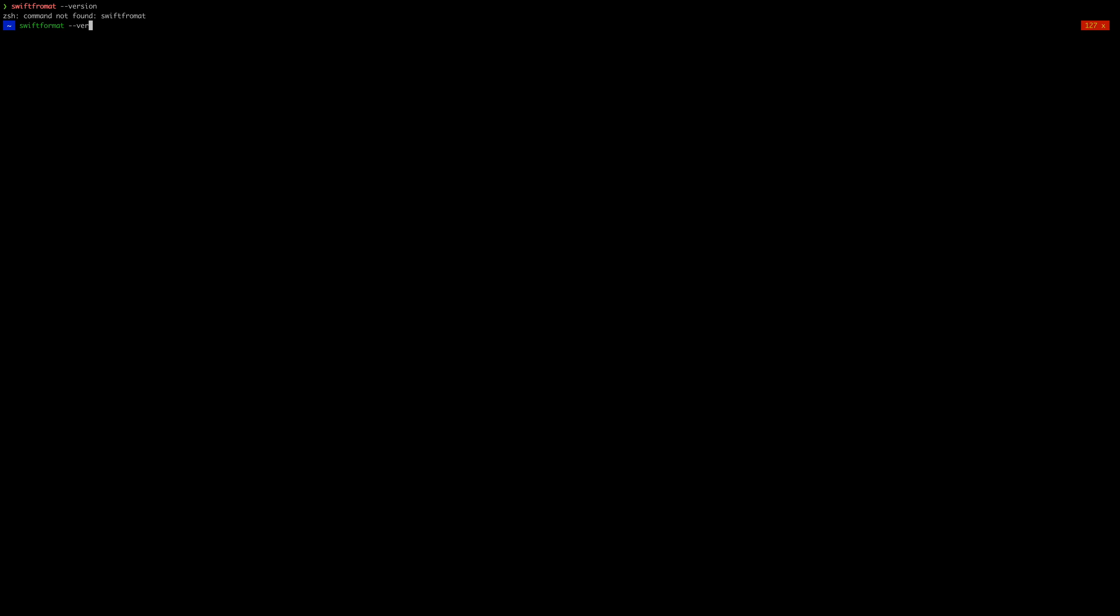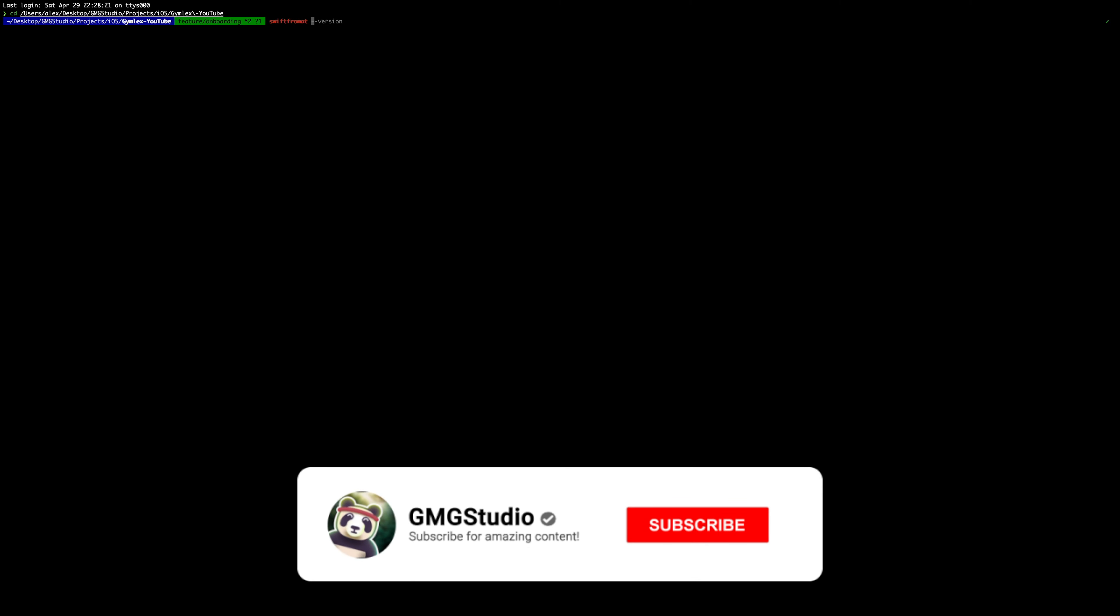If you want to check which SwiftFormat version you have installed, just write swift-format --version. This is useful because different SwiftFormat versions have different rules.